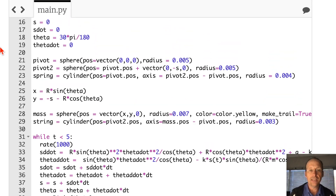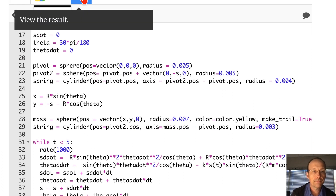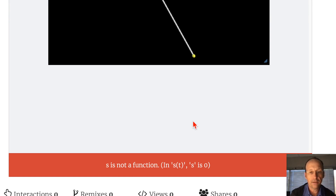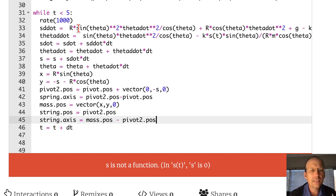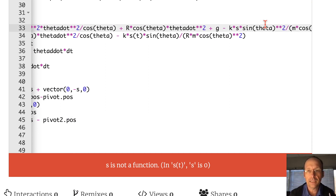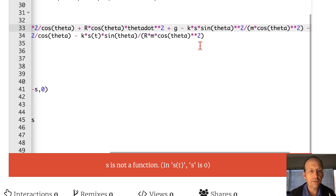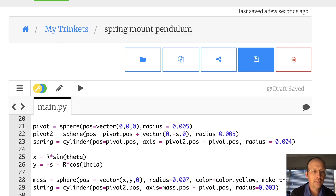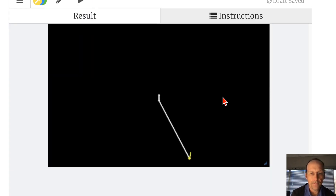Running this gives an error — I missed some find-and-replace substitutions in the equations; specifically 's(t)' was left un-replaced with 's'. After fixing those remaining instances, it runs correctly.